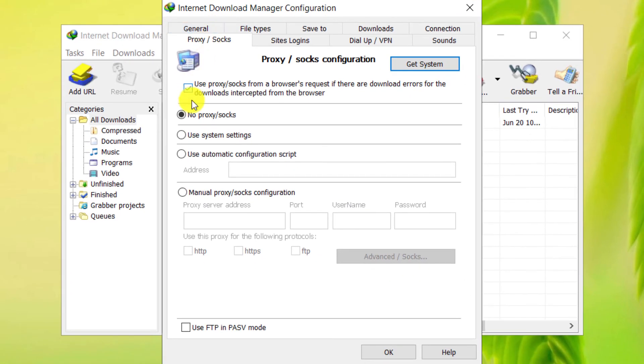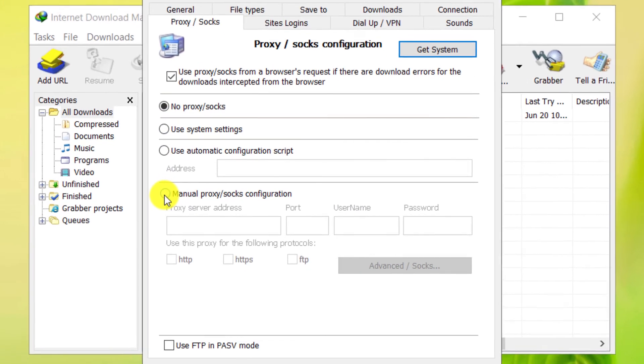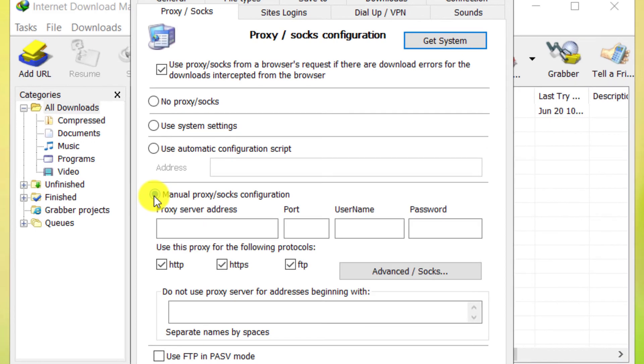Check Manual Proxy Slash Socks Configuration. Click on Advanced Slash Socks.